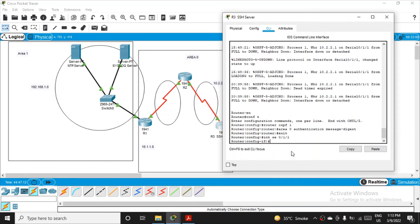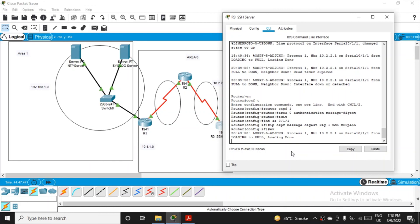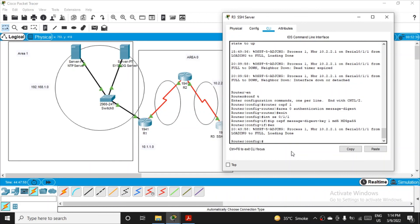After the router-level command, type exit to get into configuration interface mode. Select the interface: 'interface se0/1/1'. Now in configuration interface mode, fire the final command: 'ip ospf message-digest-key 1 md5 MDPA55'. Press Enter, then click exit. We are done configuring MD5 authentication with the OSPF routing scheme for all three routers.